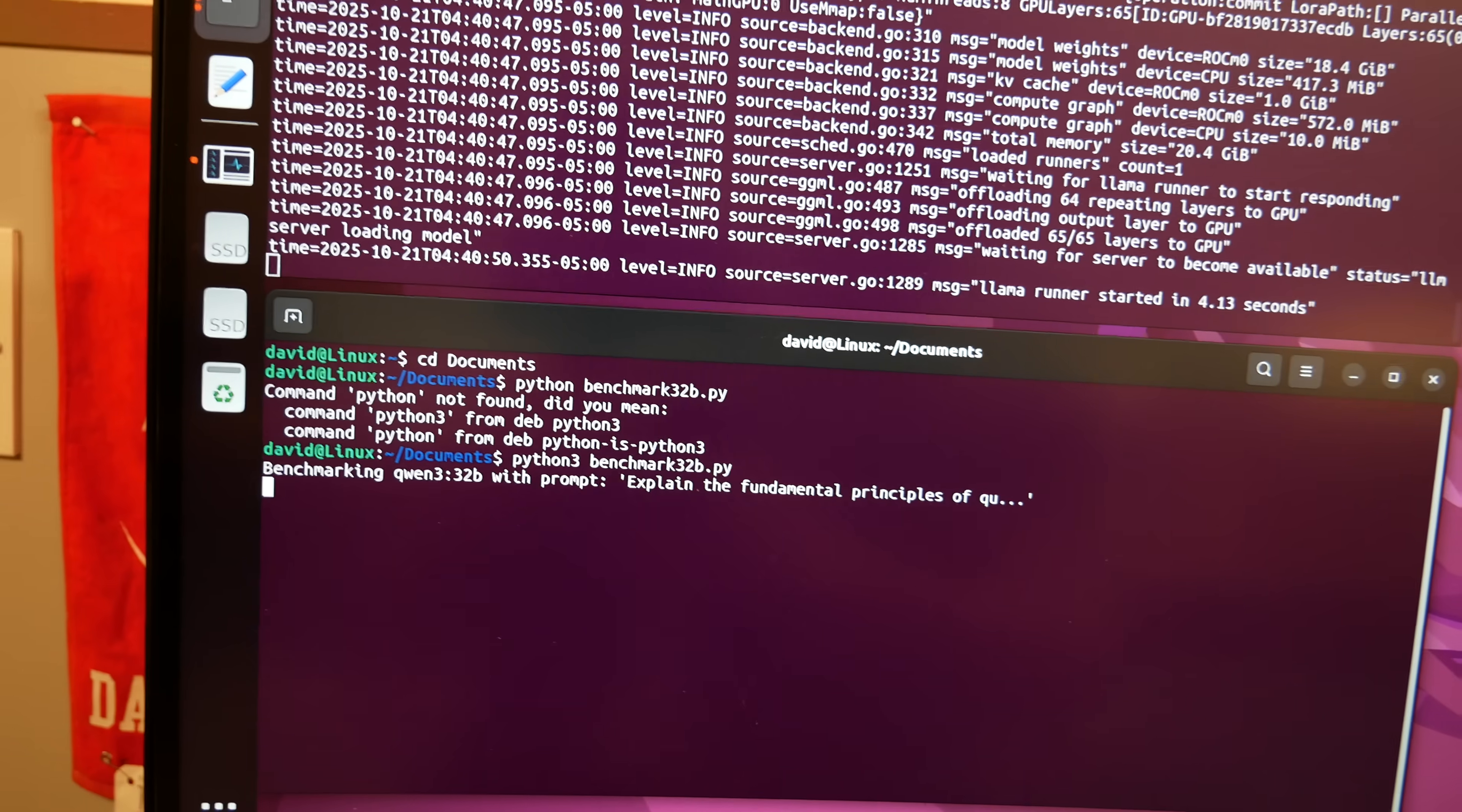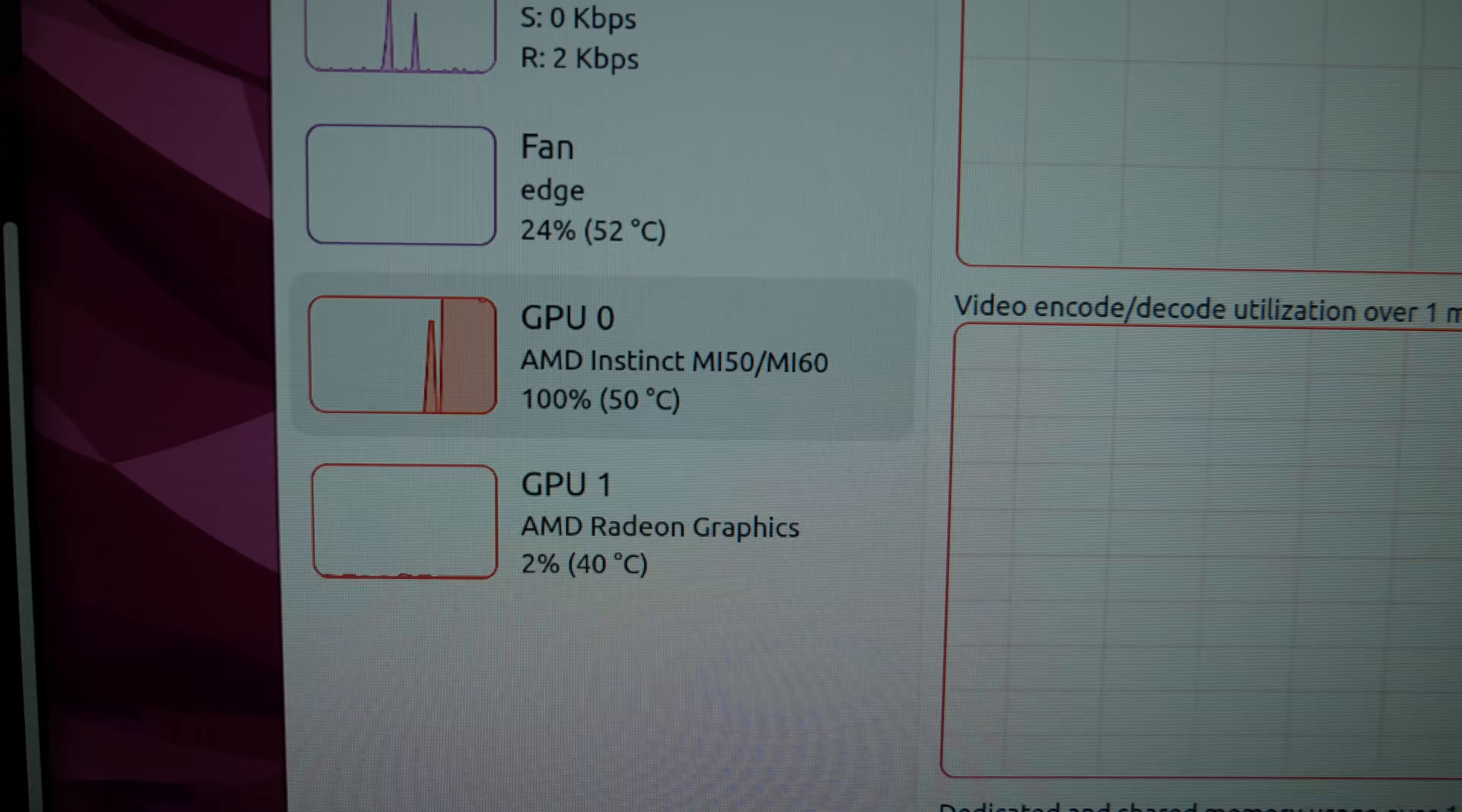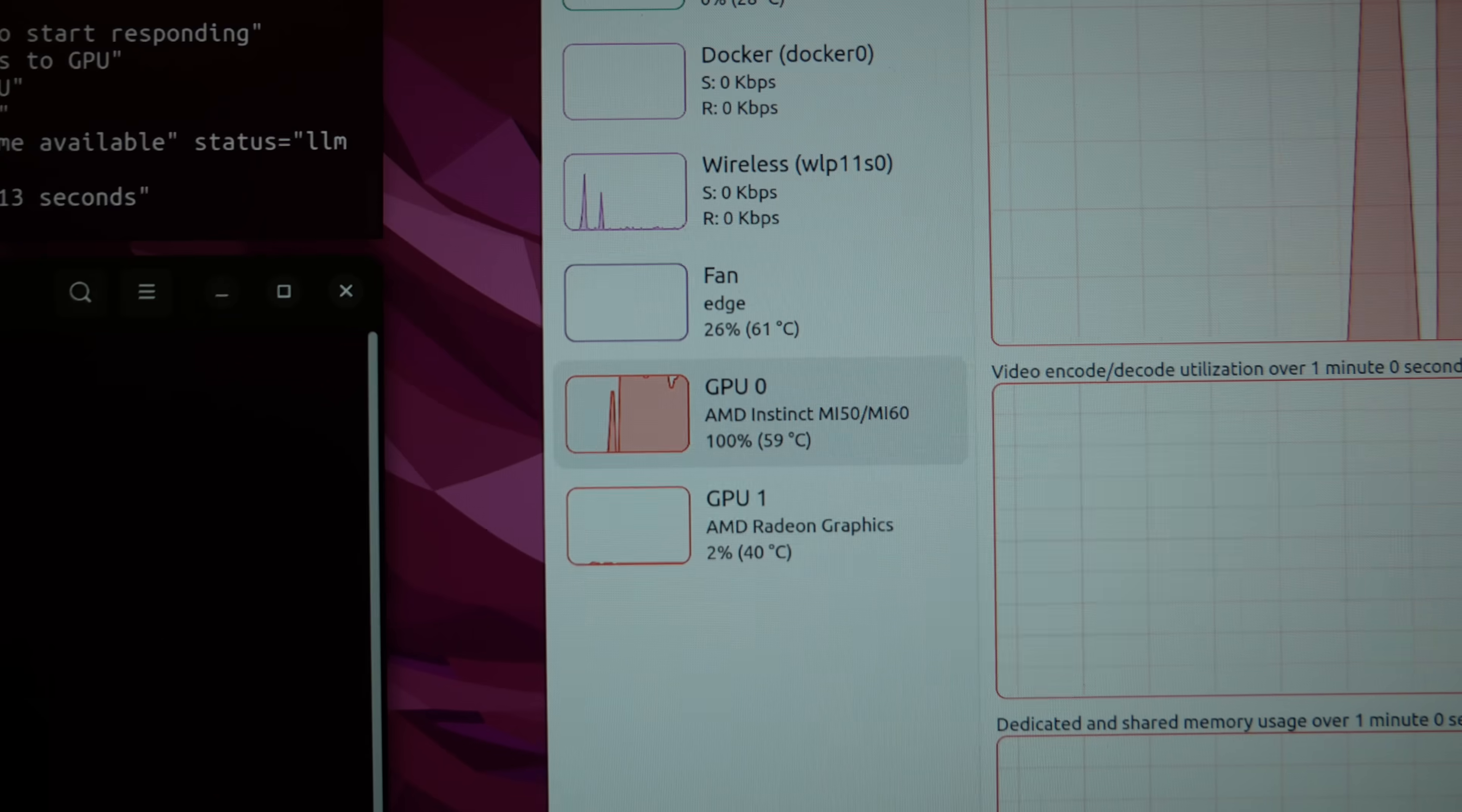It asks the model to explain the fundamental principles of quantum physics, etc. I've explained that in another video. Then it just sits and waits for an answer. Our Instinct is running 100 percent, clock speed is up there. Let's see what our temperatures do. Man, this is tough to read, it's an ultra wide panel, 75 hertz.